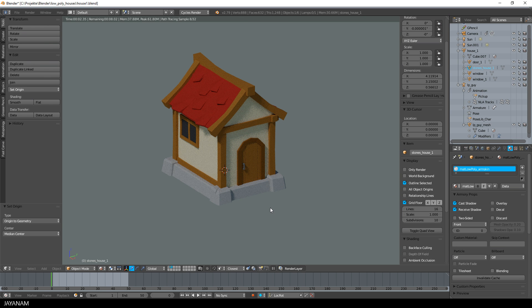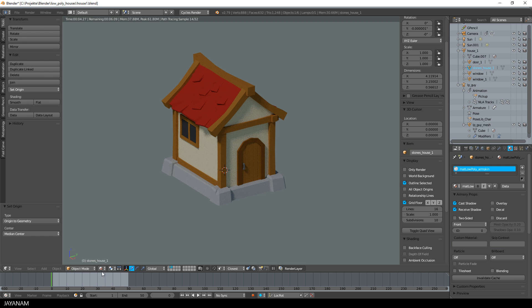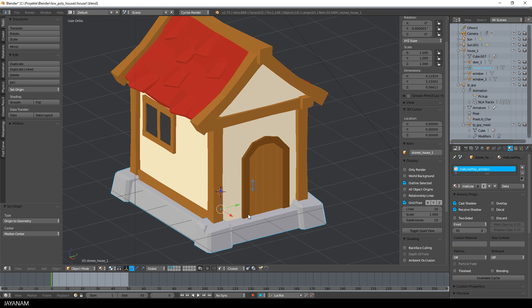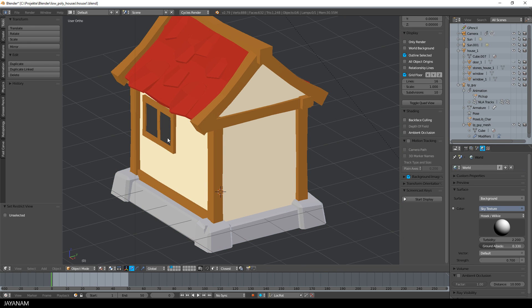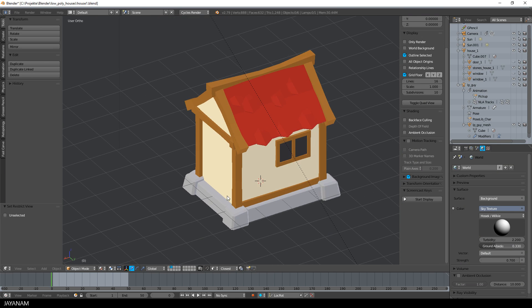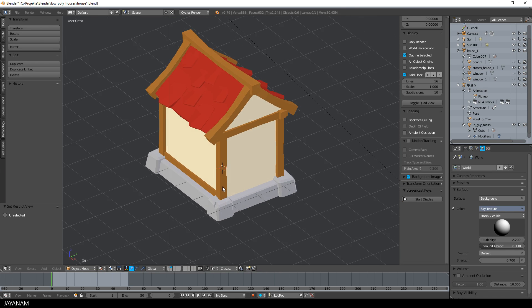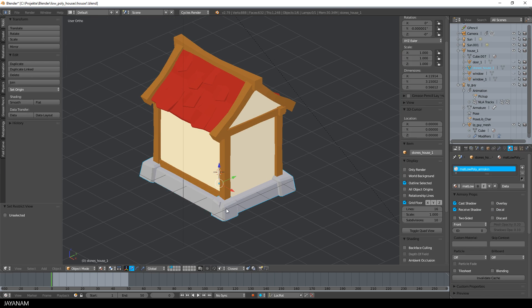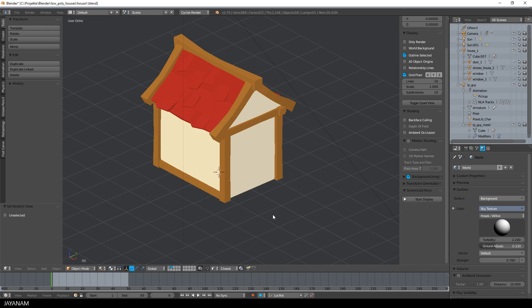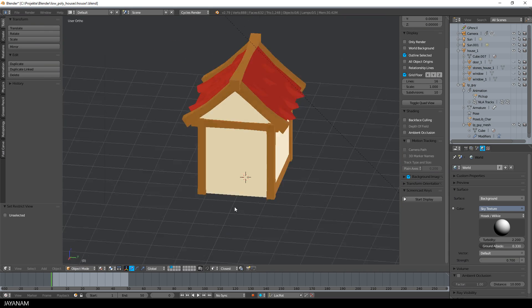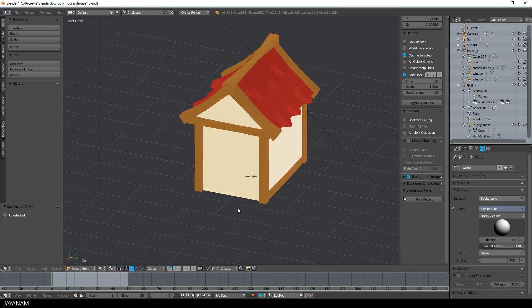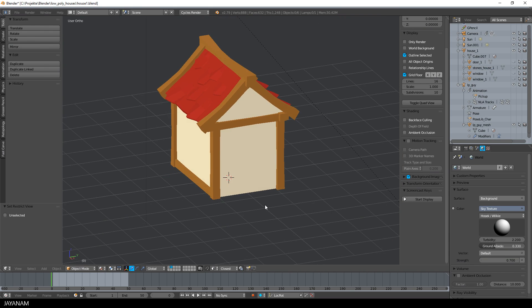Here you can see it in the render preview. Then I go back to the material viewport shading, select the children like the door, the window, or the stone platform and press H to hide it. So this is the basic object without the children.